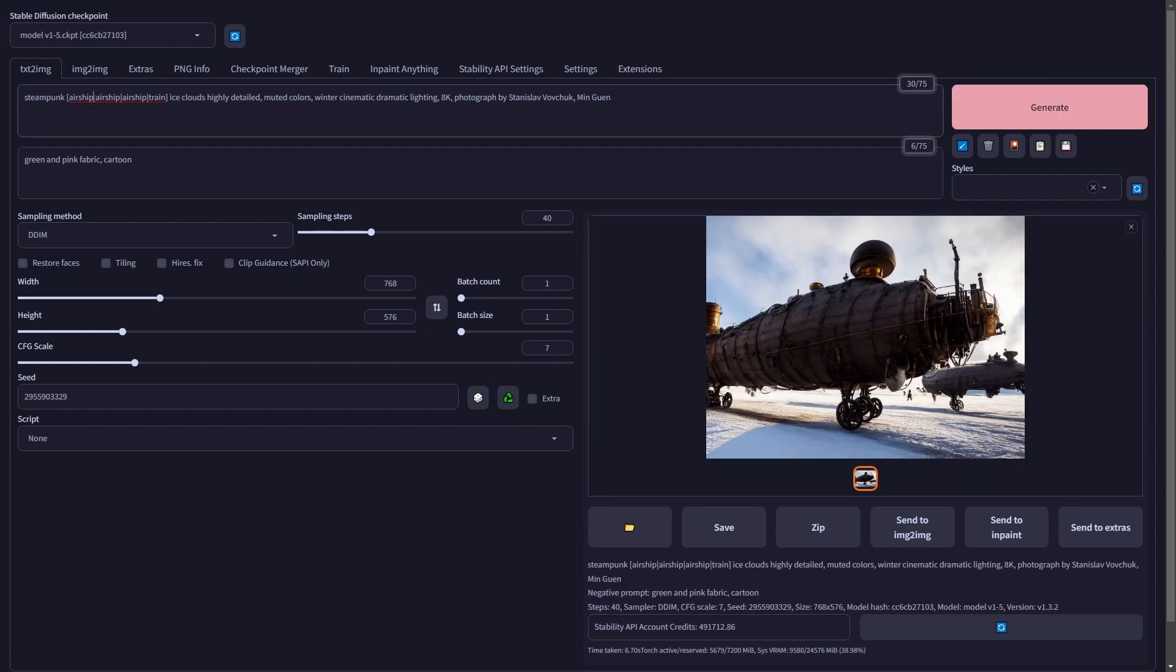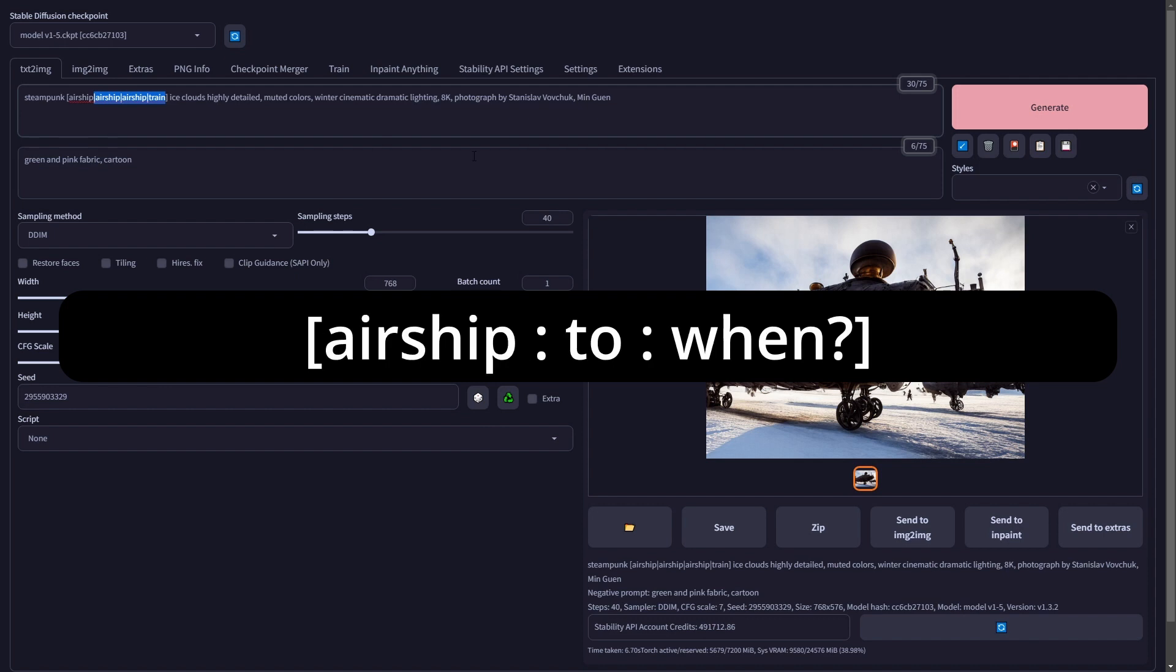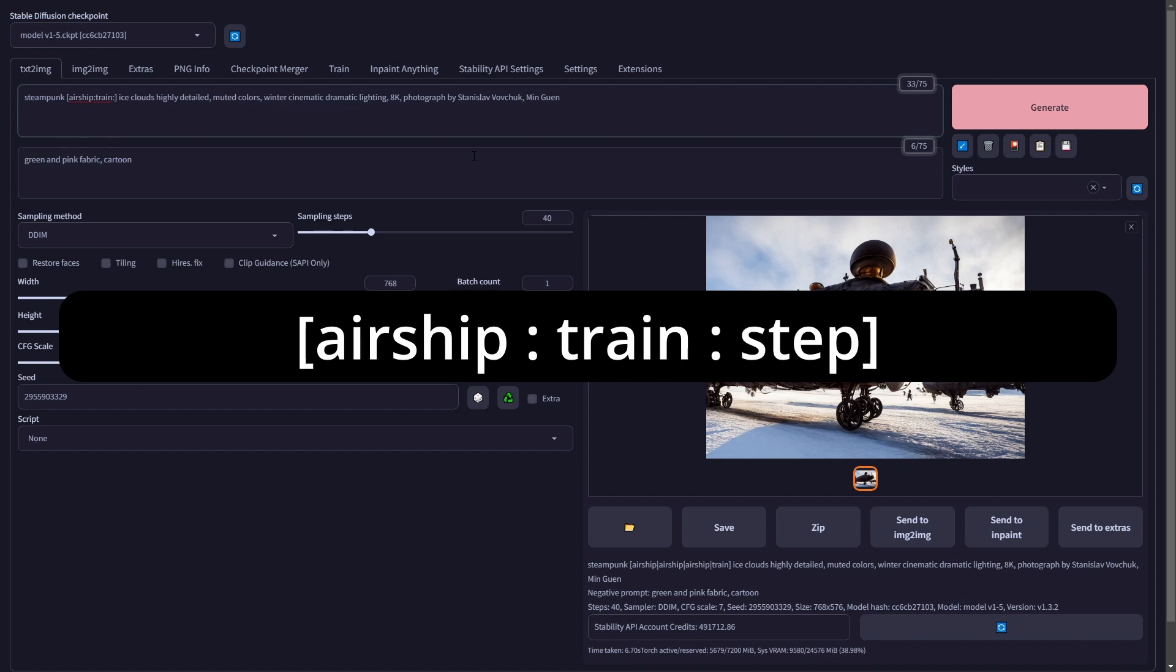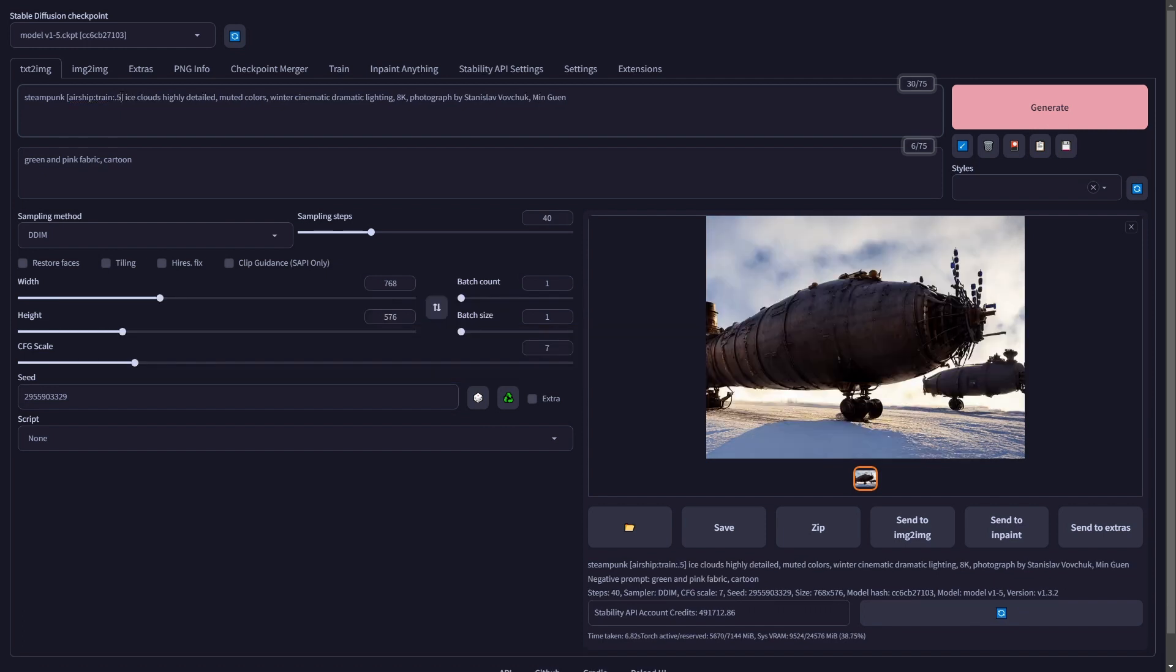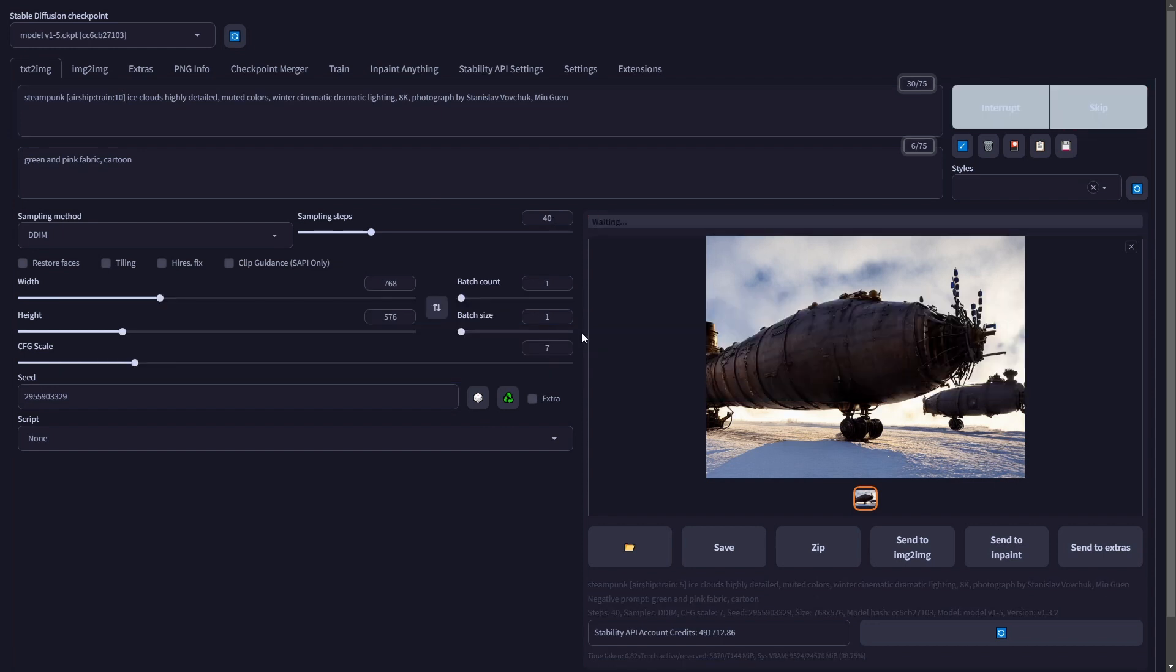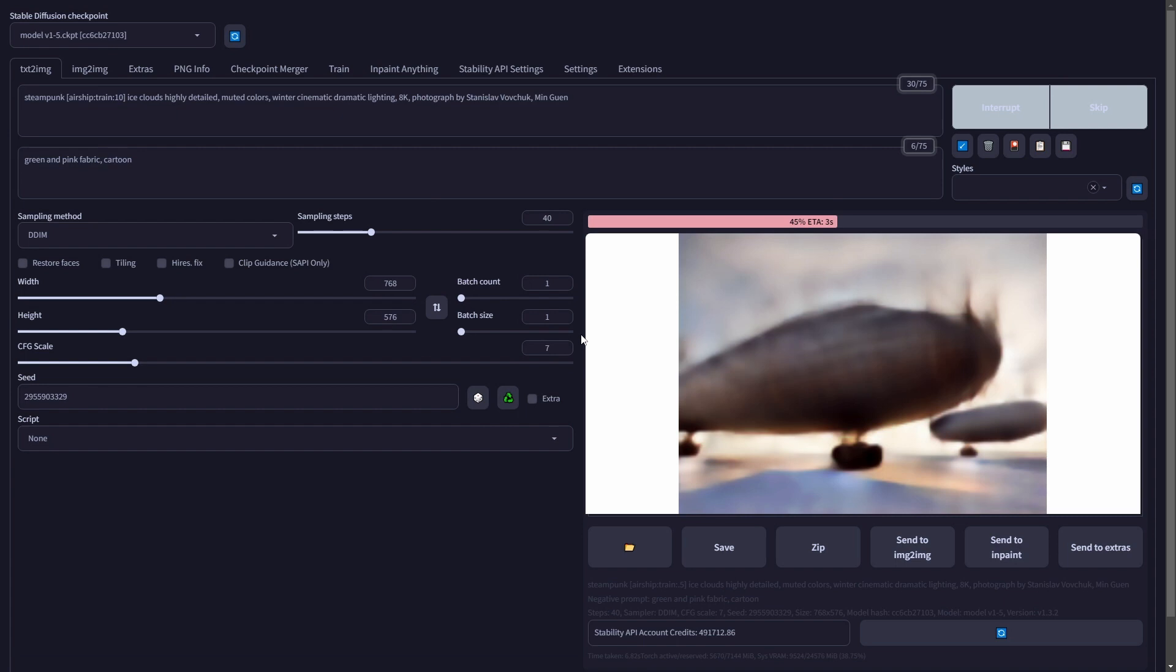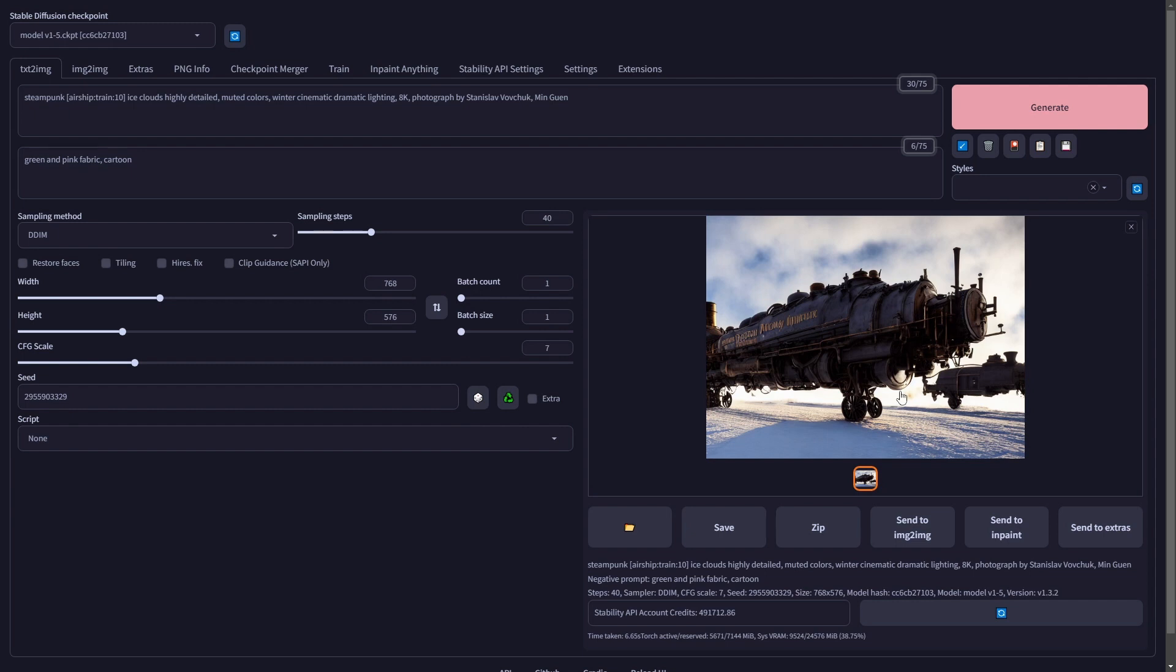And that is to use the from and to method. So we do, here we do an airship, we do a colon, we would do a train. And then we would put either the step number when we wanted it to switch to the train or the percentage. So say we want to do airship for just 10 steps. And then the remaining 30 steps we want to do with the train. And you notice that it started out similar and then it got pretty twisted immediately afterwards.